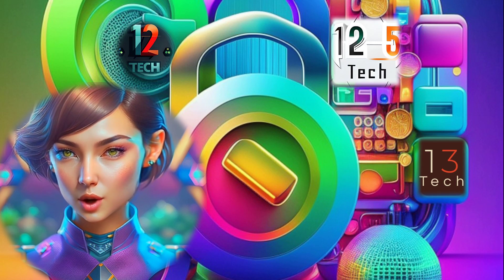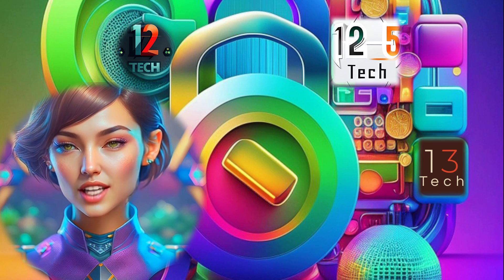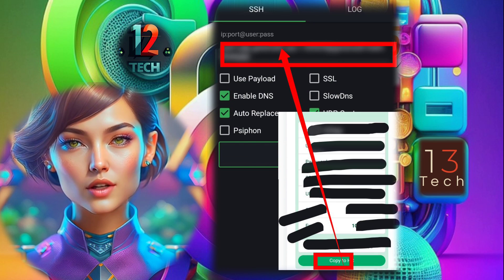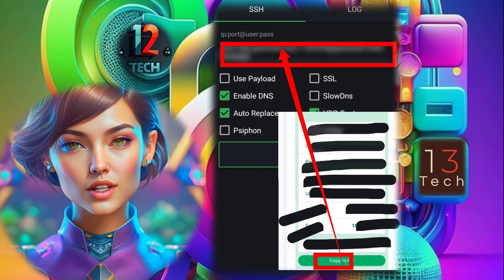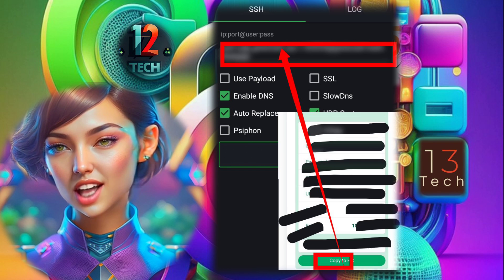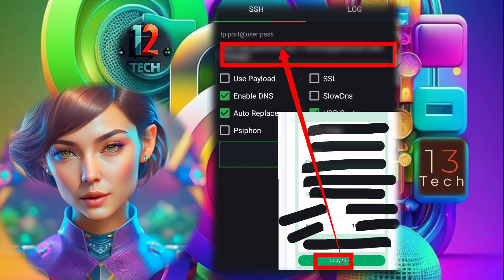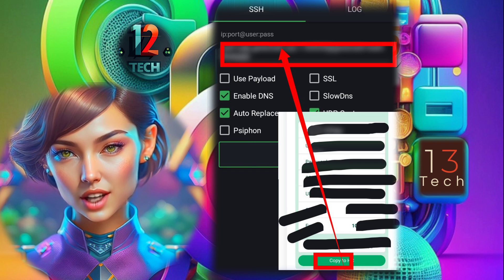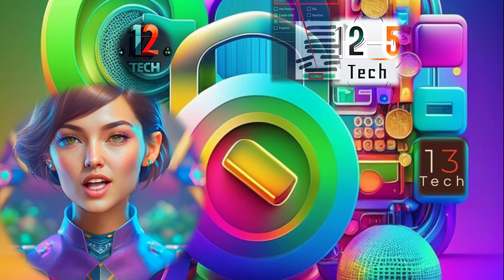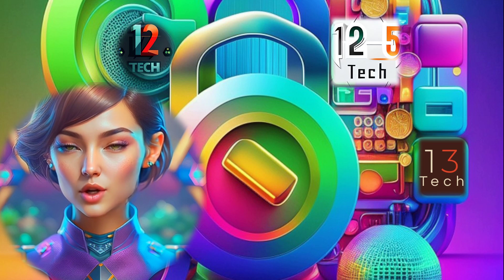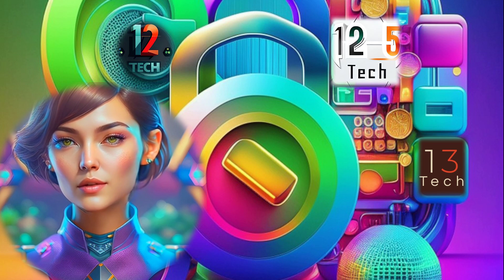Step 4. Remember the server details you created in the previous video? Copy those details and paste them into the SSH field on the HTTP custom app. This will establish the connection with the UDP custom account you created.